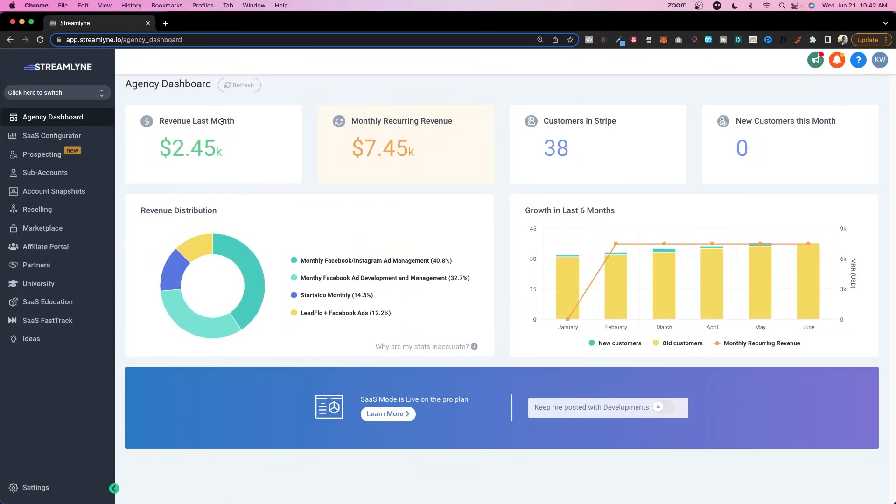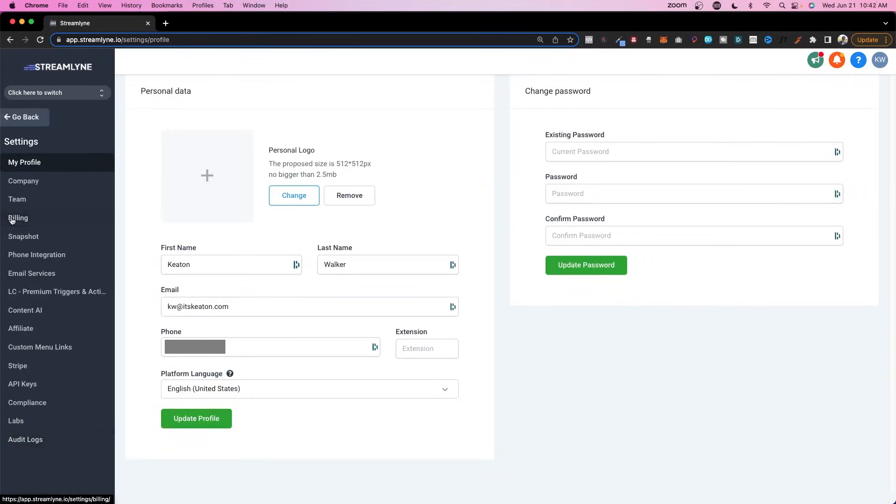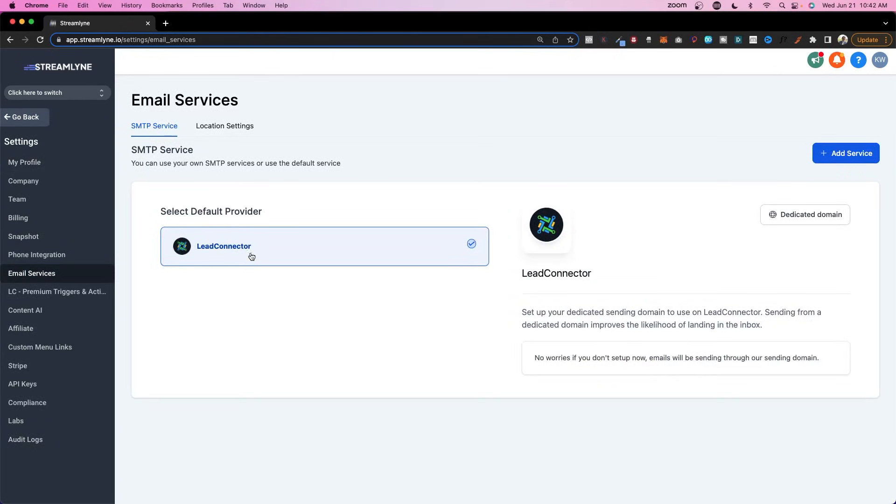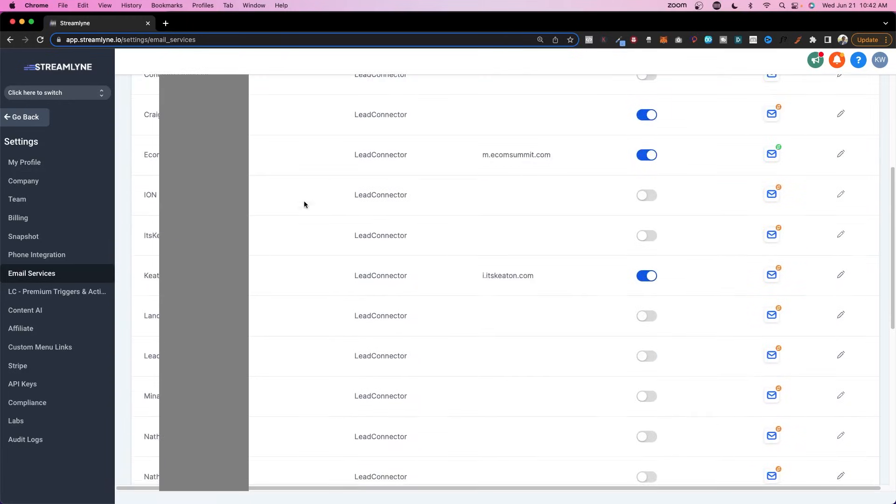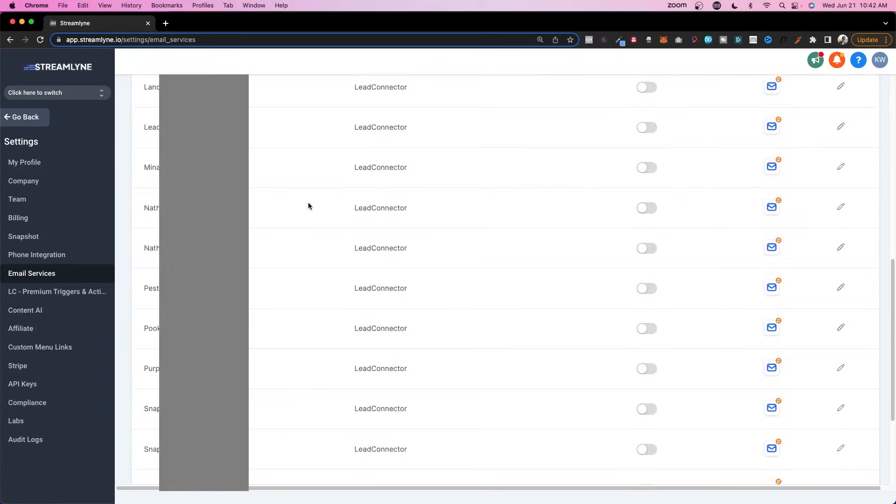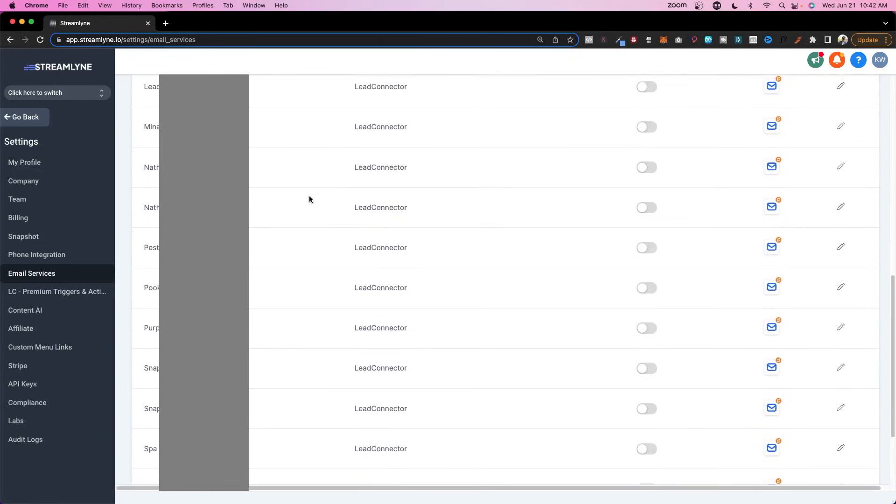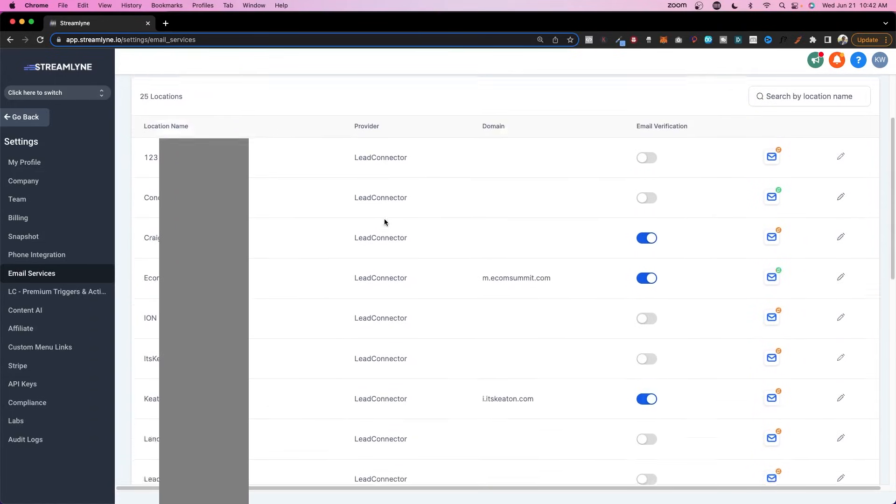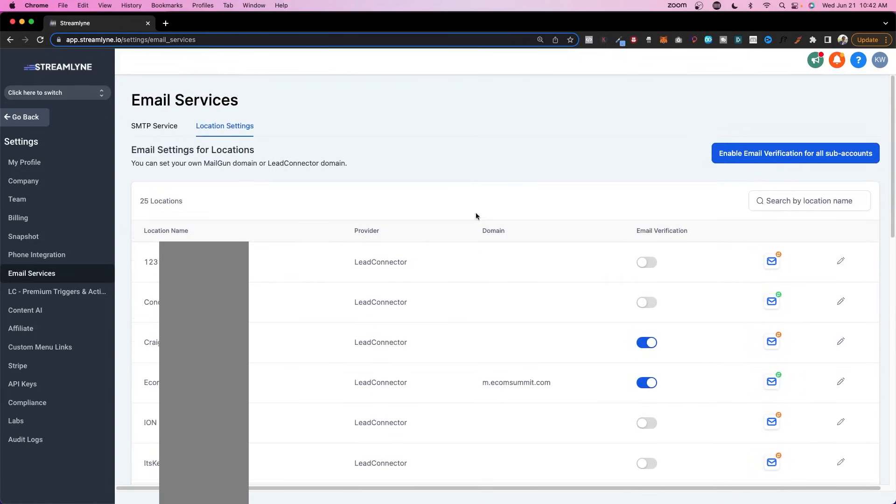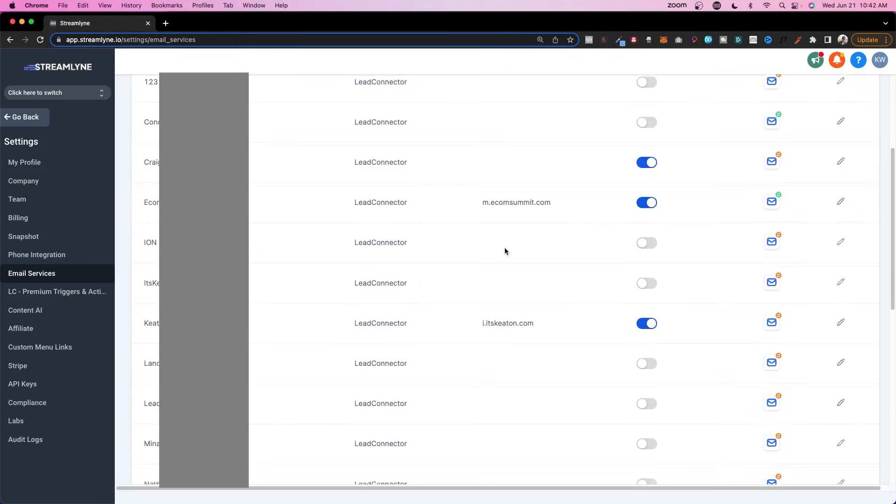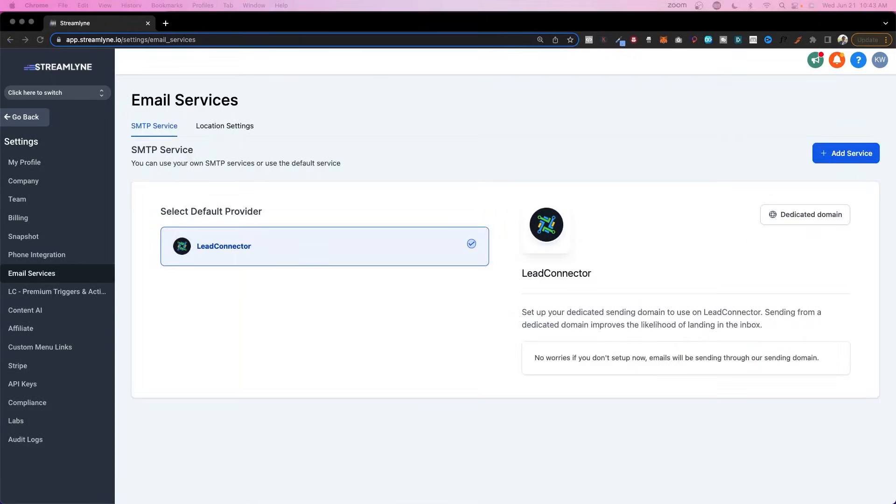All right, so first let's discuss level one. If we go to settings and then email services, you'll see that the default provider is Lead Connector here. This is how level one is set up. You literally do nothing. If I go here to location settings, you'll see that the clients on here that I'm not really worried about email for, just test accounts or whatever, are set up with Lead Connector as their provider and they do not have a domain attached, which means they're going to default to the msgsndr email. That's level one.